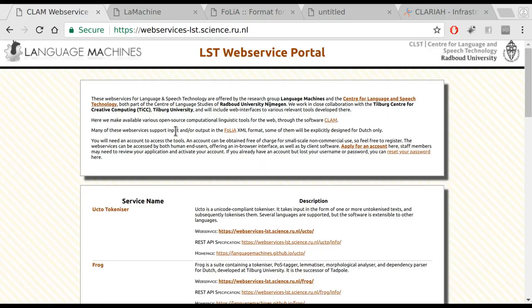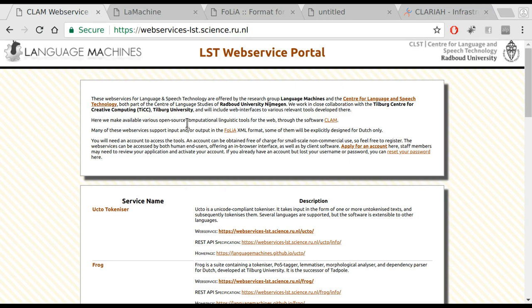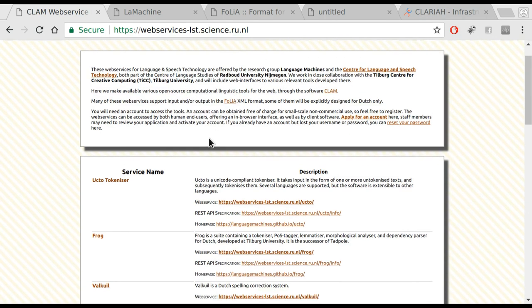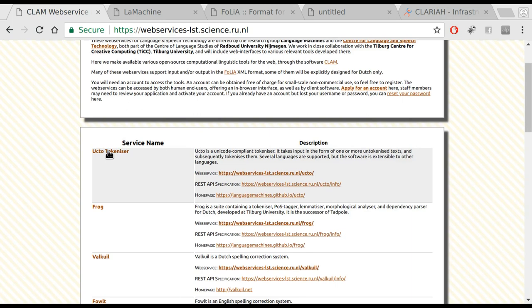At the center of language and speech technology, we offer a web service portal that makes lots of our tools accessible as web services and as web applications for end users. This provides a simpler and high-level interface that can be accessed simply from the user's browser. We see a list of available tools.